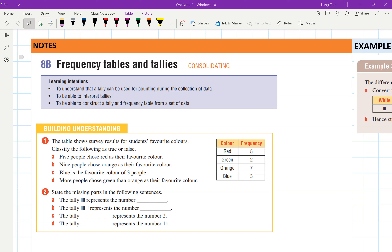Exercise 8B: we're going to work on frequency tables and tallies. This is very similar to what you have done before.